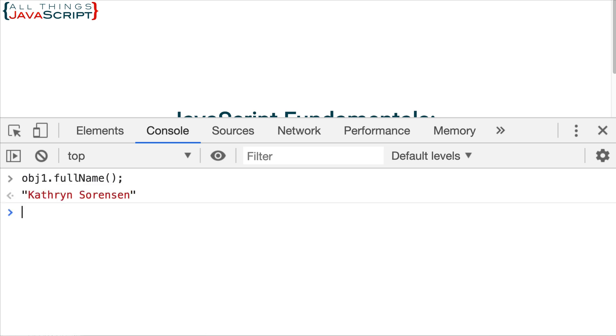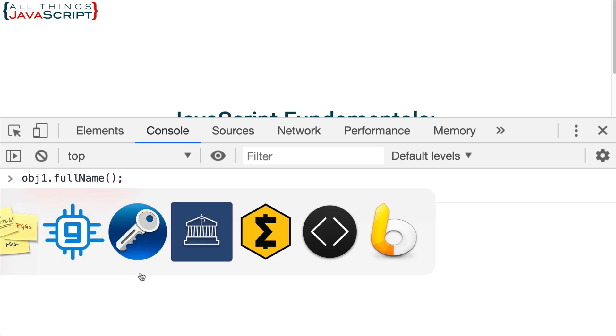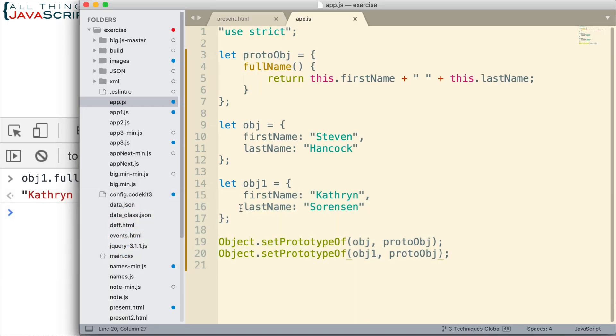Then both those objects have access to that prototype method. So now I can do obj1.fullName and we get the full name from that as well. So that works great.